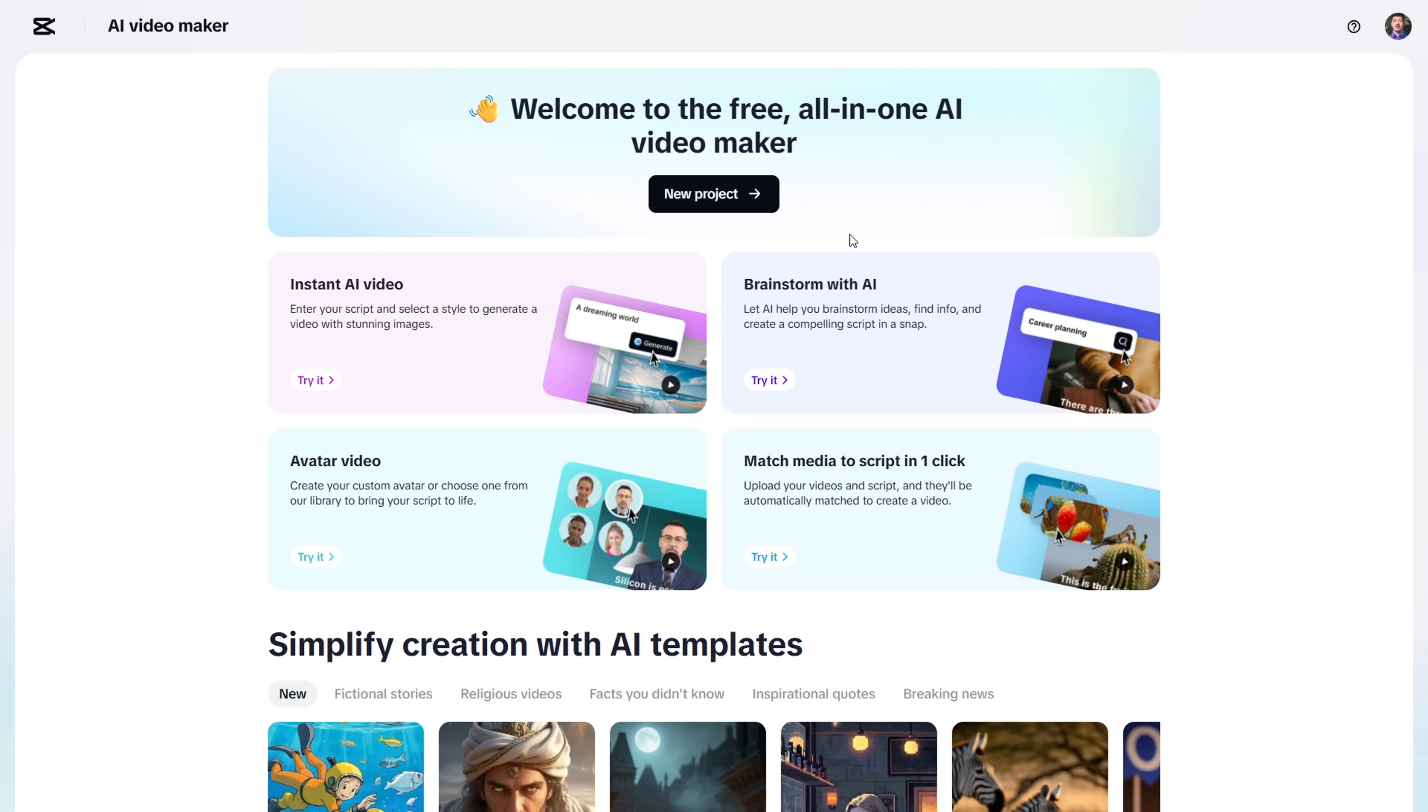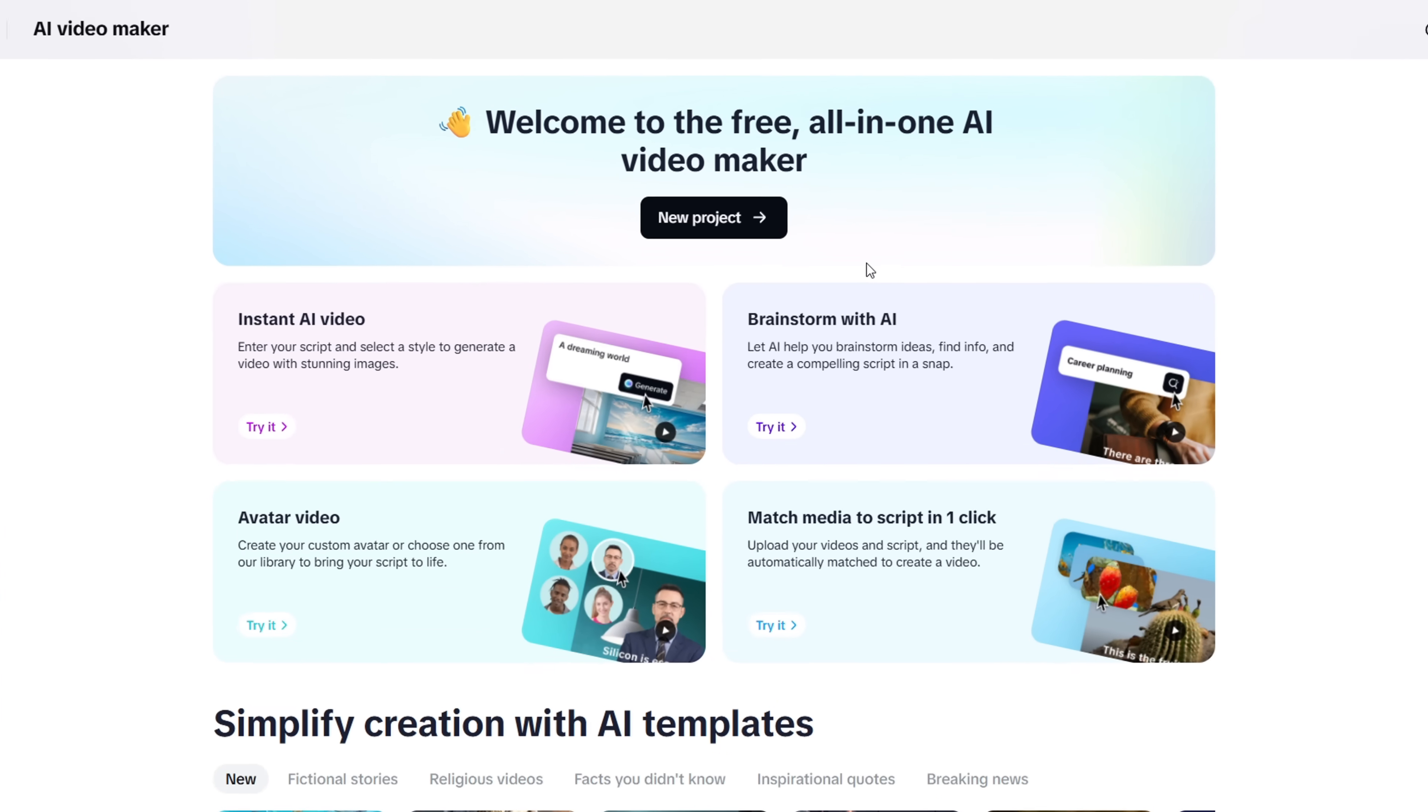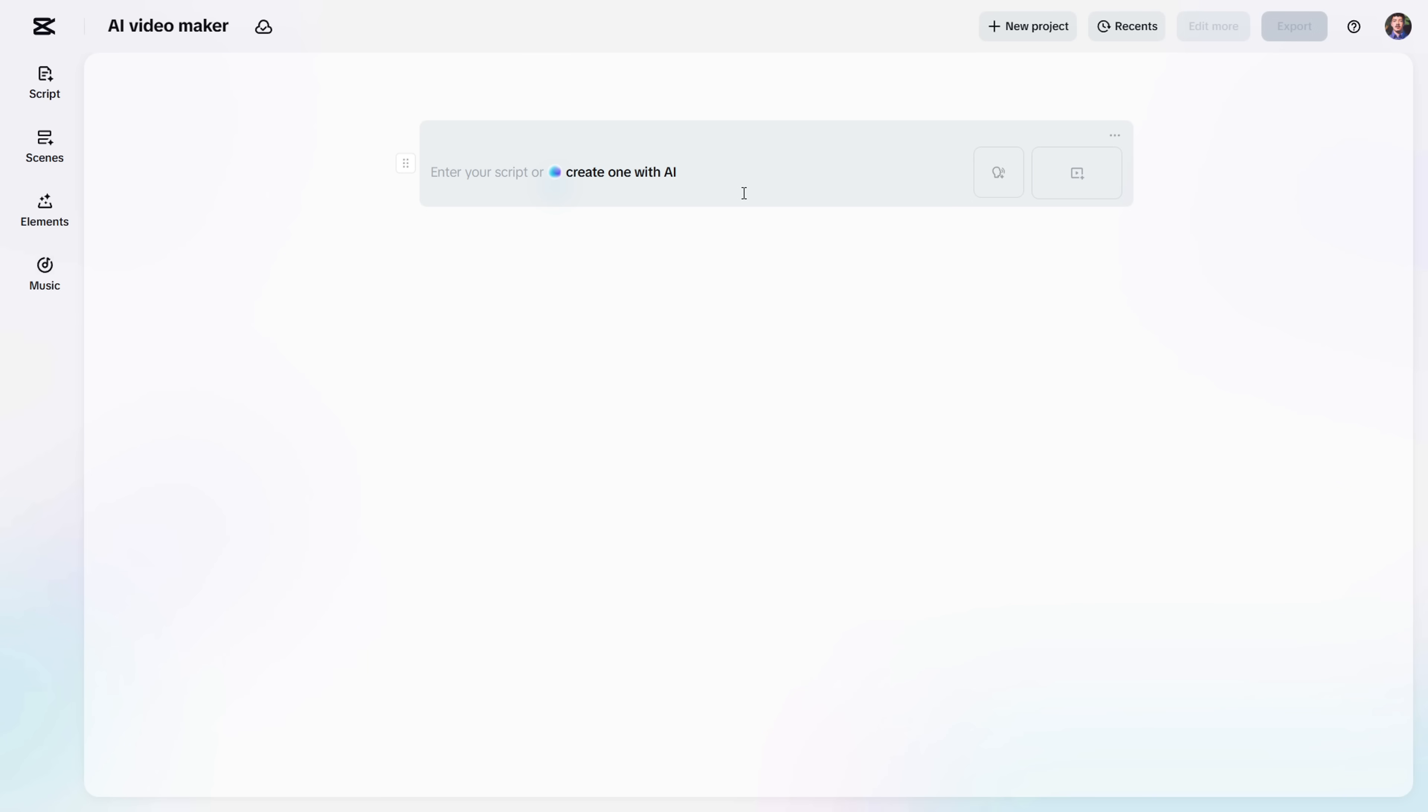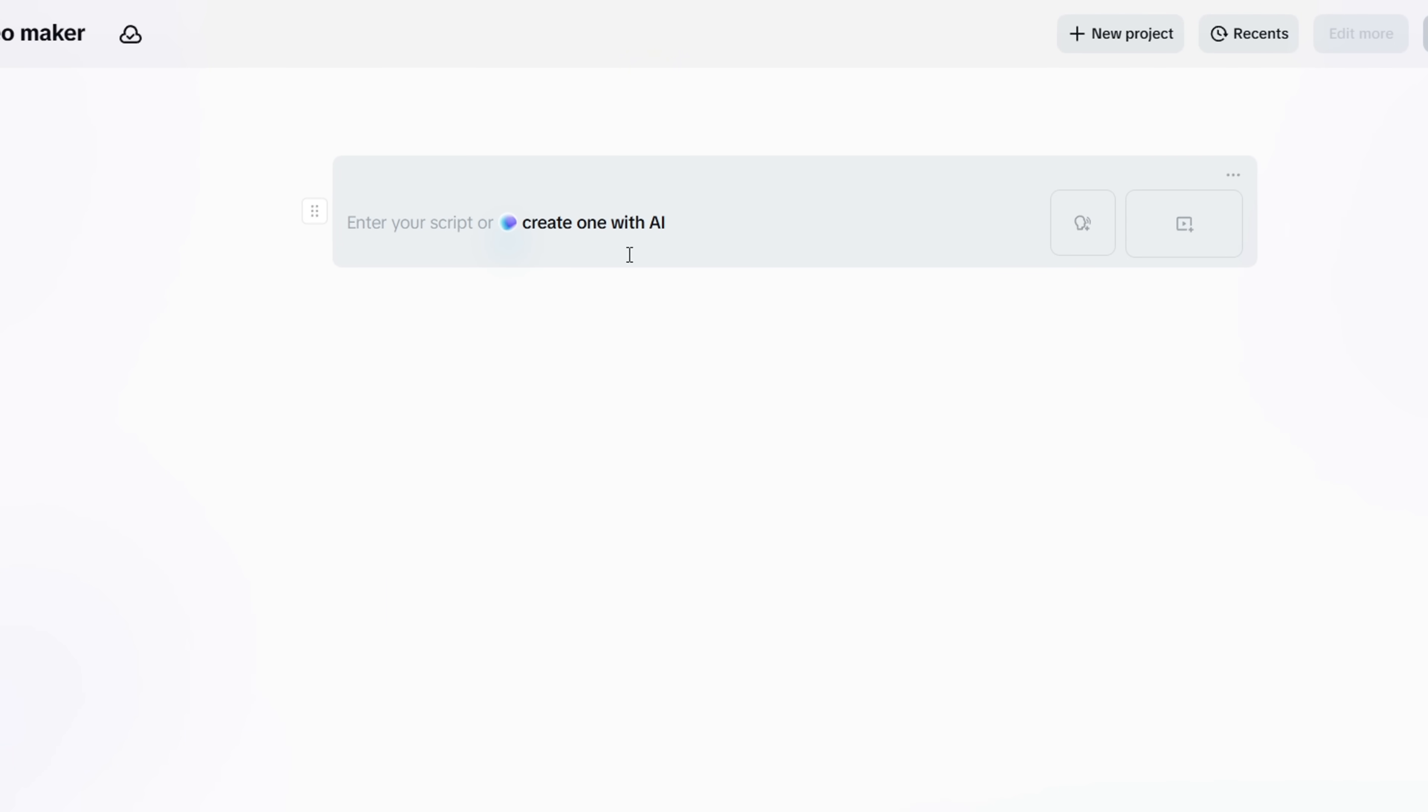Pretty awesome, right? That's the kind of result you can easily create with this tool. Alright, now click on New Project, and you'll see a fresh interface. The first thing you'll notice is this box where you can either paste your own script, or use CapCut's AI to write it for you.